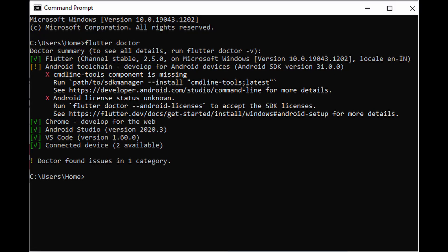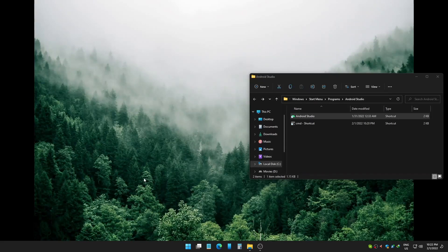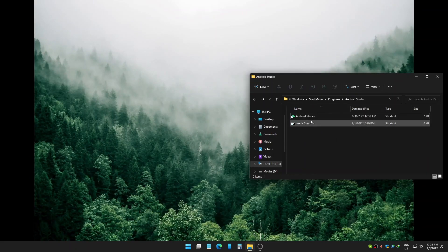How to solve the Command Line Tools component is missing. First you need to open Android Studio.